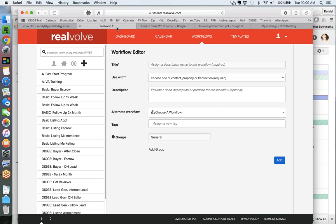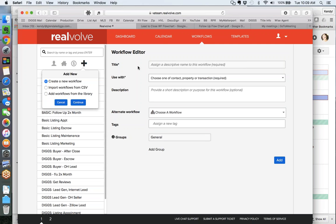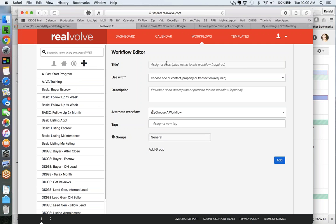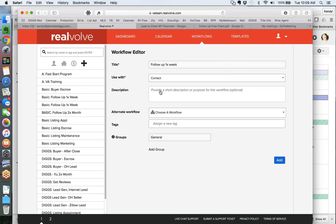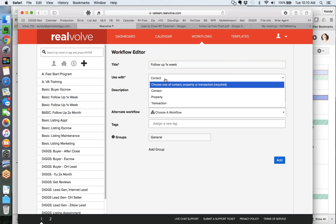Let's return to the idea of creating a workflow. I'm going to walk you through creating a super simple one - in this case, it's going to be the follow-up, one time a week. When you create a workflow, you can create it to apply to one of three things: a contact, a property, or a transaction. If you start a workflow applied to a property and realize you wanted to apply it to a person, you can't switch it over. They're not interchangeable - they're actually separate silos. So be careful about which one you choose.